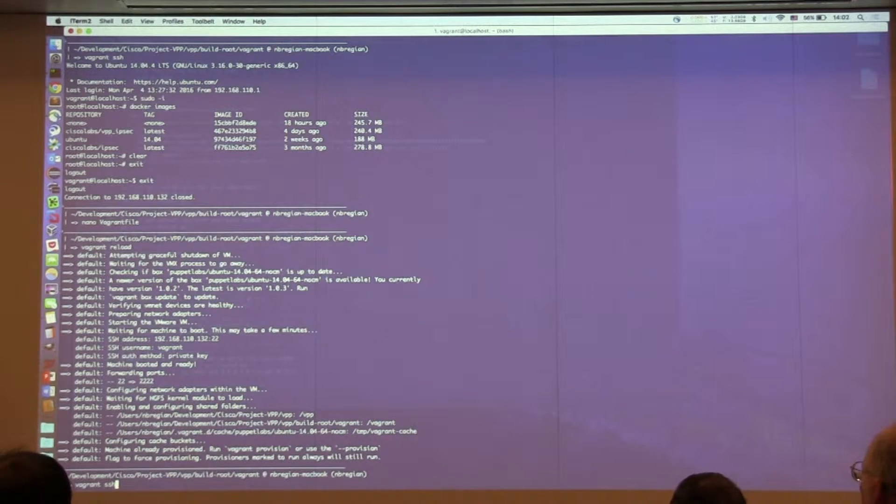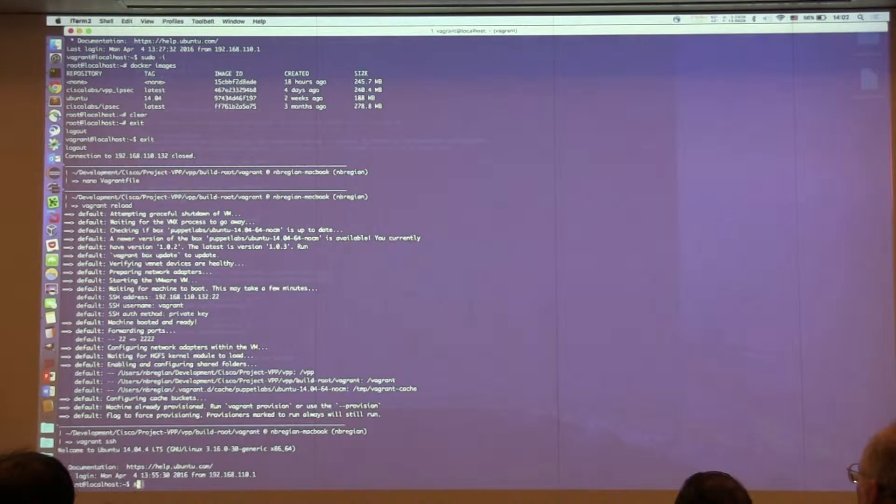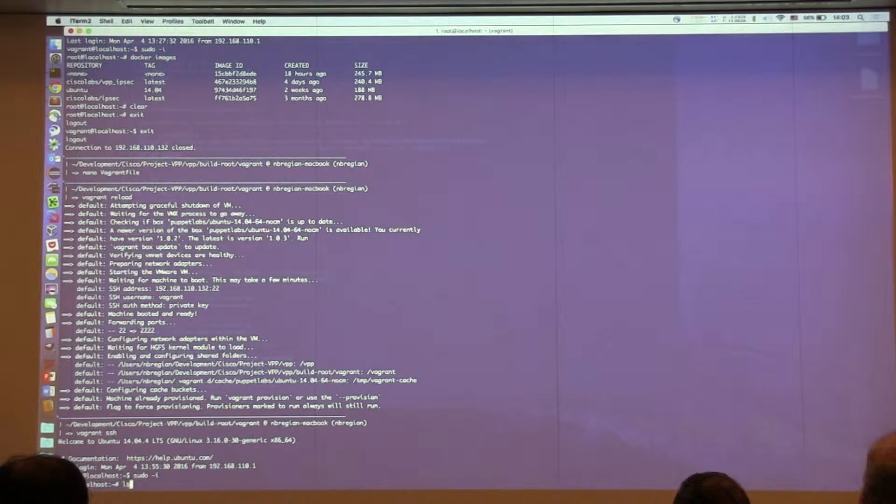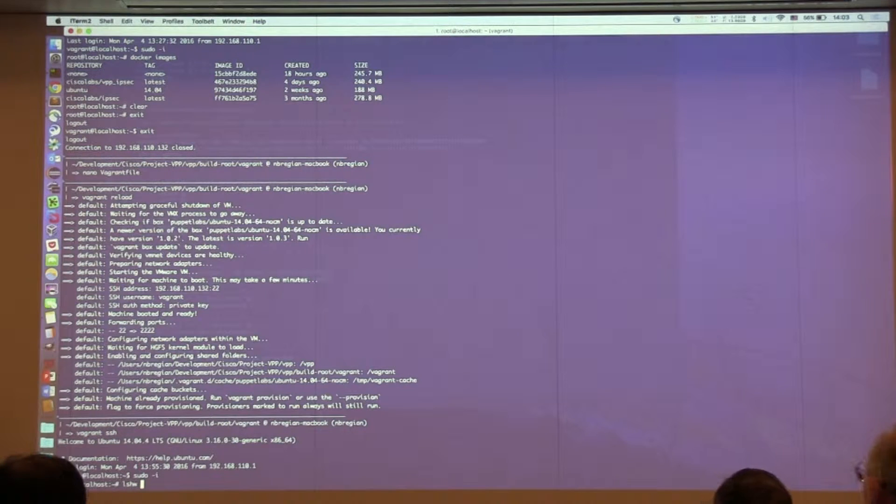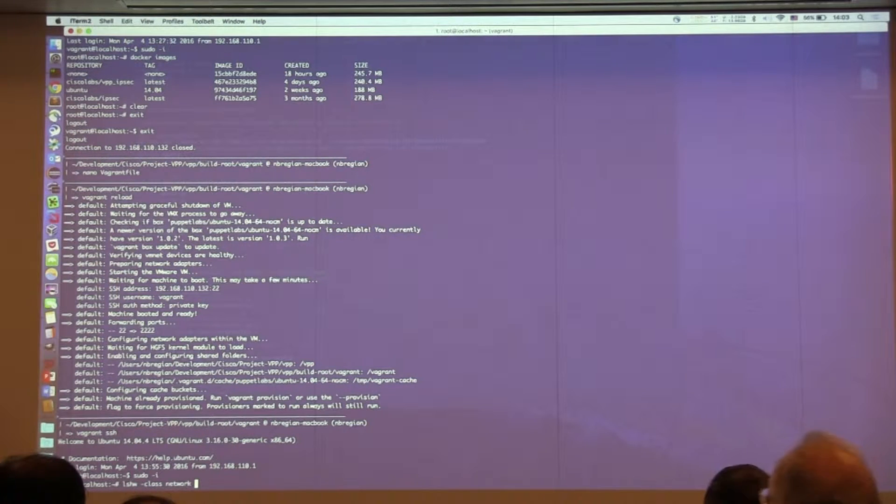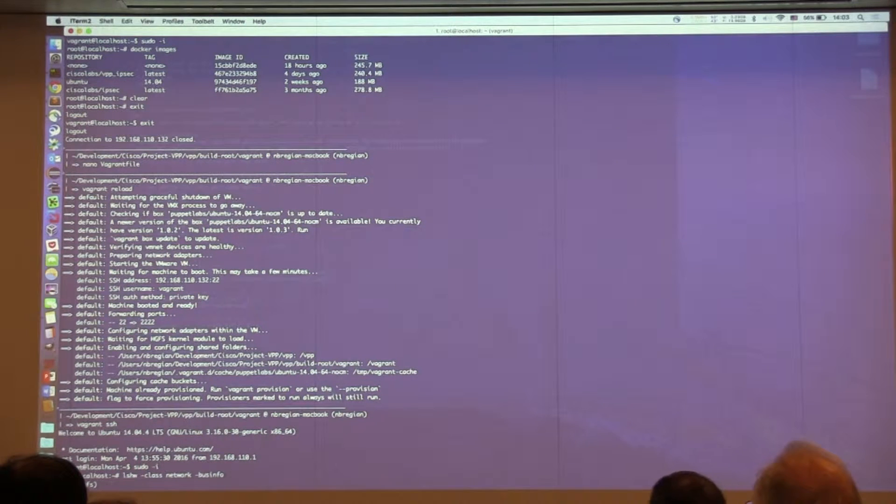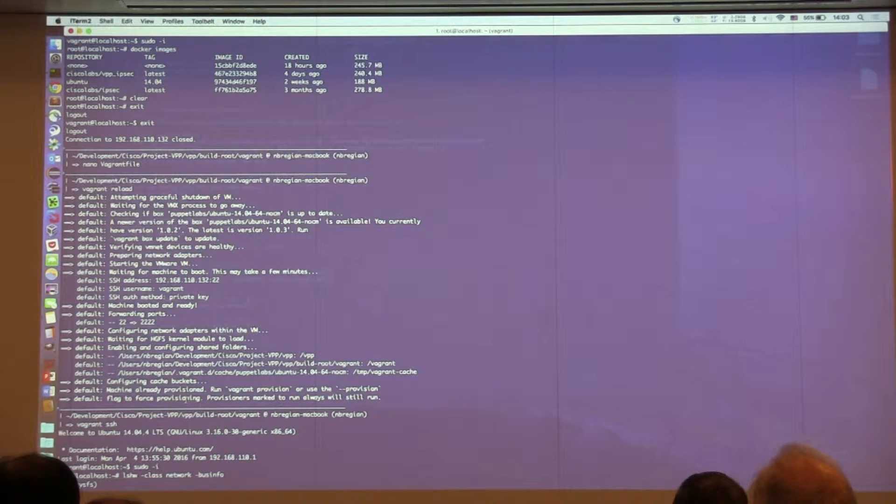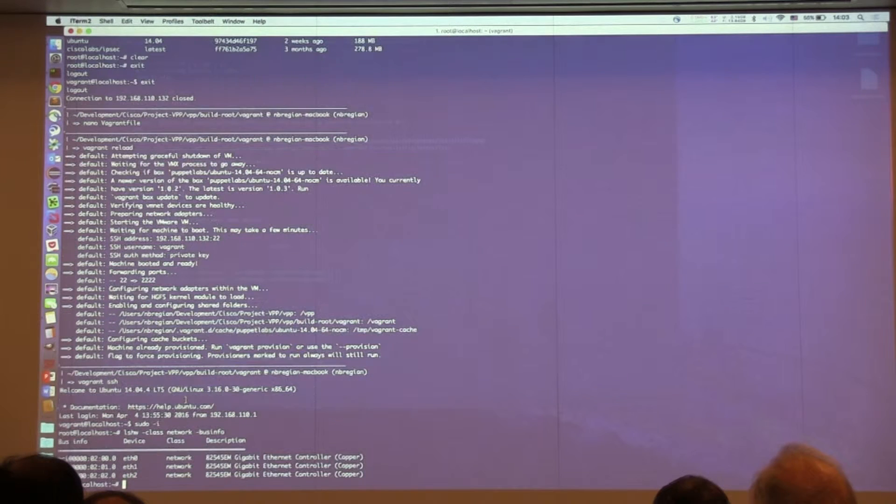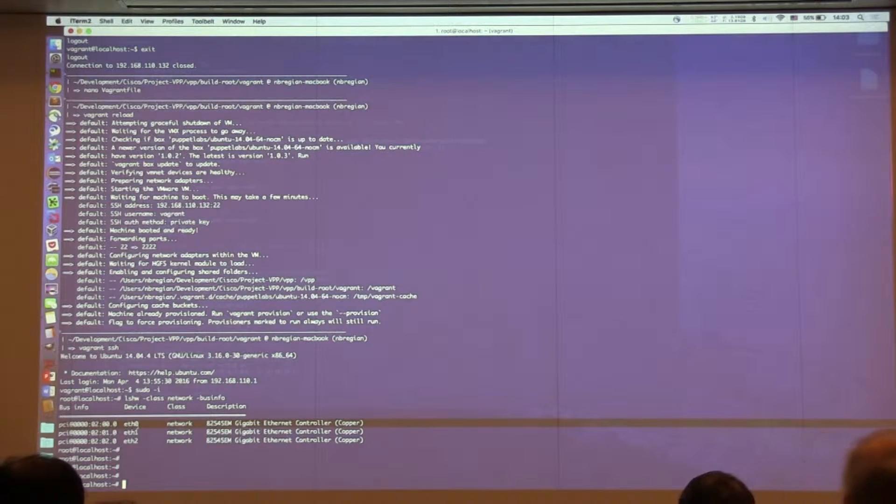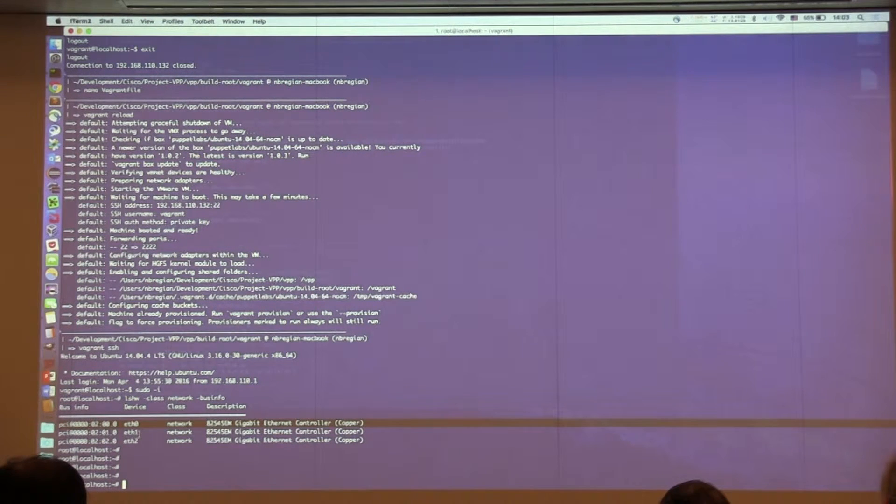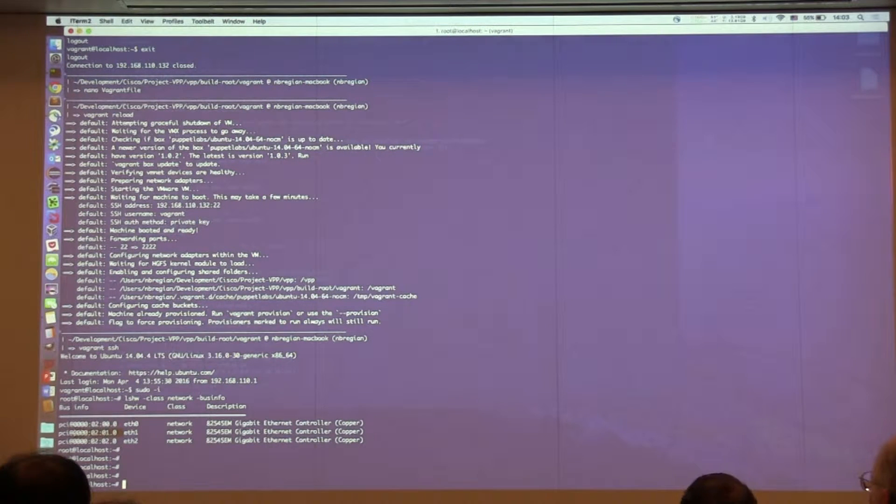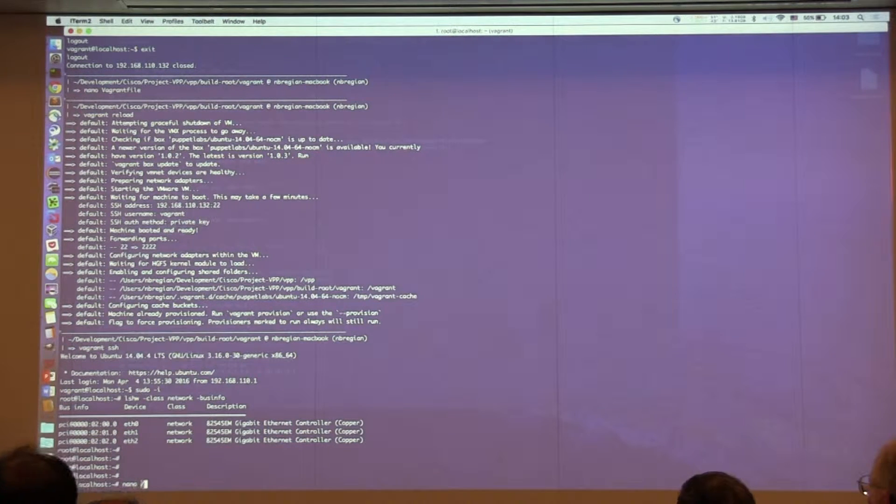Okay, then we do a Vagrant SSH. Login inside the VM. And then we list the hardware. And get the PCI information for the PCI addresses. So do not add Ethernet 0, because then we might lose connectivity with the Vagrant VM. We don't want that. So let's use the addresses for the Ethernet 1 and Ethernet 2. And we're going to add that to the startup configuration of VPP.